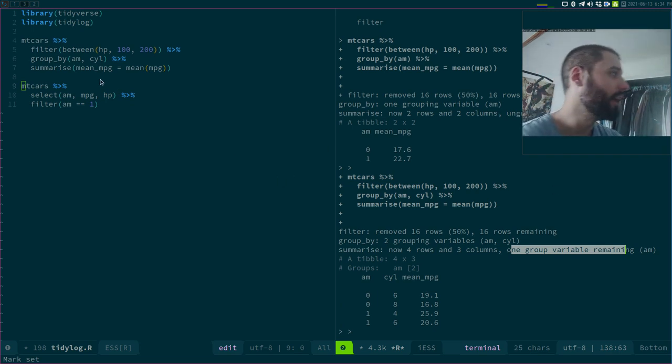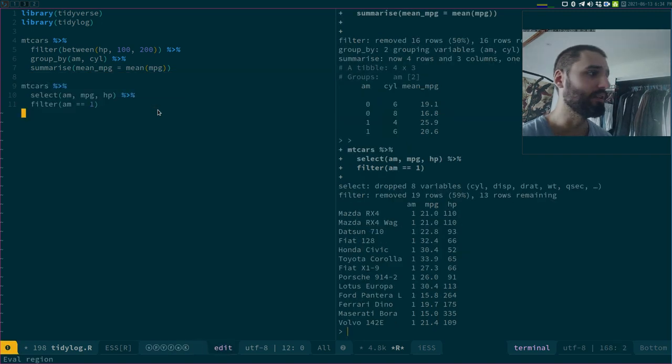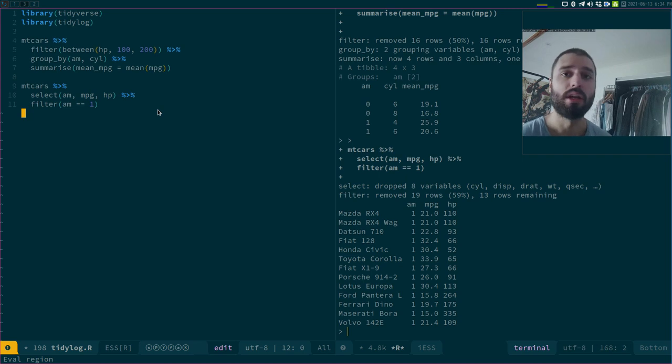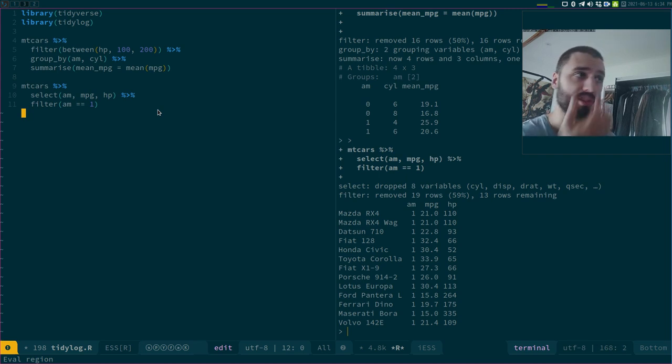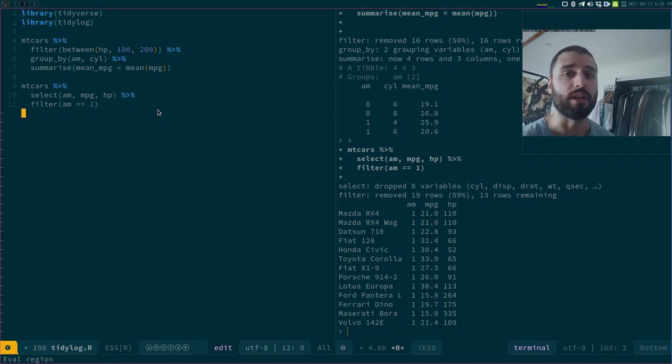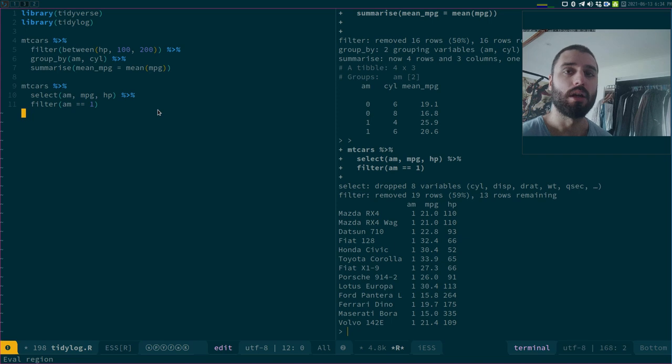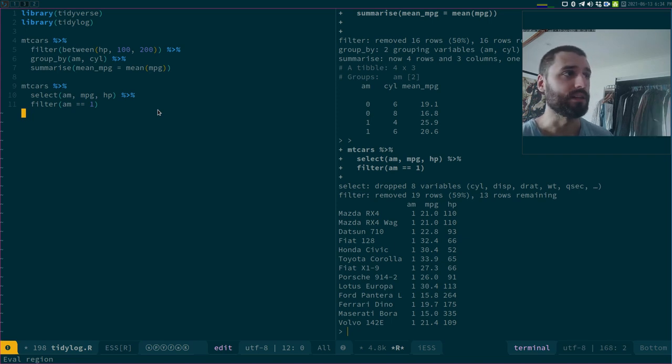And that's it. You get this very useful and helpful messages, logs, that allow you to understand what is going on. This is especially useful when I'm working with a new data set that I don't know. I like to try some things, I like to try some filters. Again, especially filters, I think this is really useful.